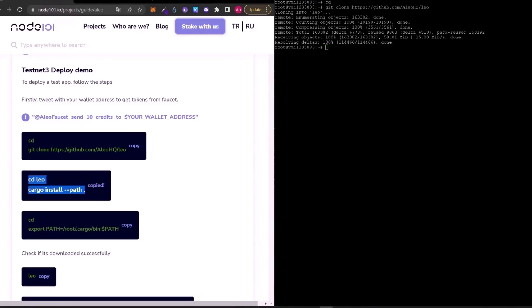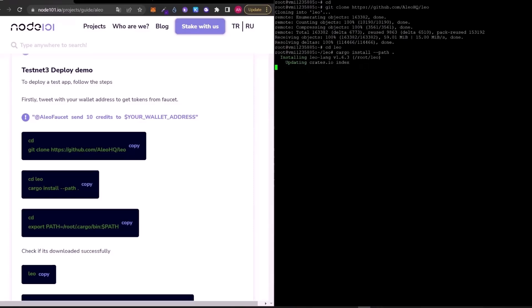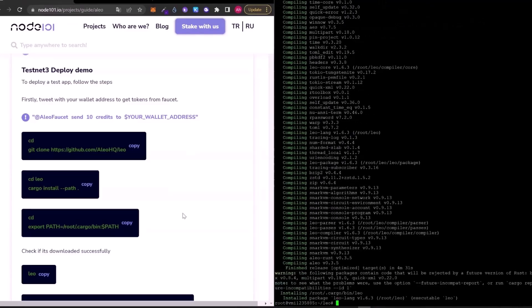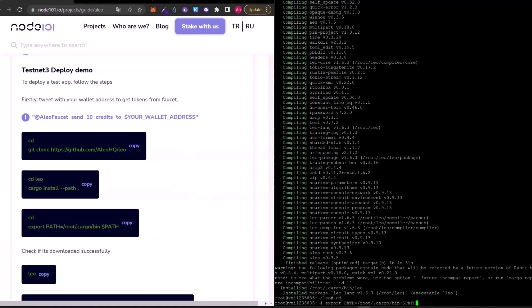Now, let's copy and paste the second code. It will install the Leo language. And the next code.